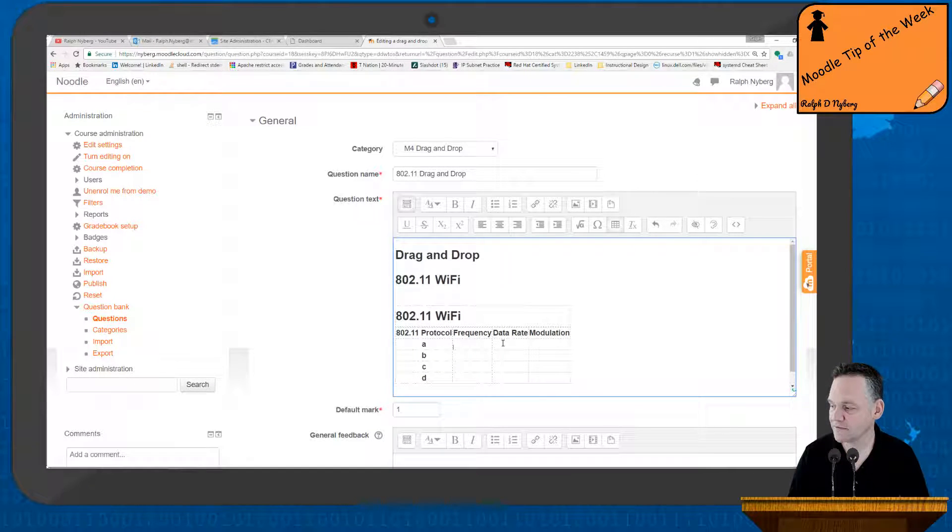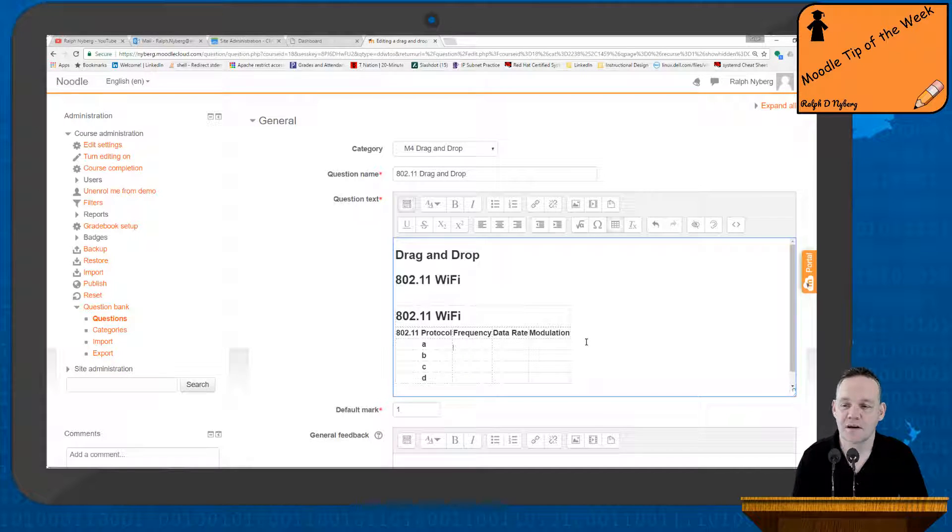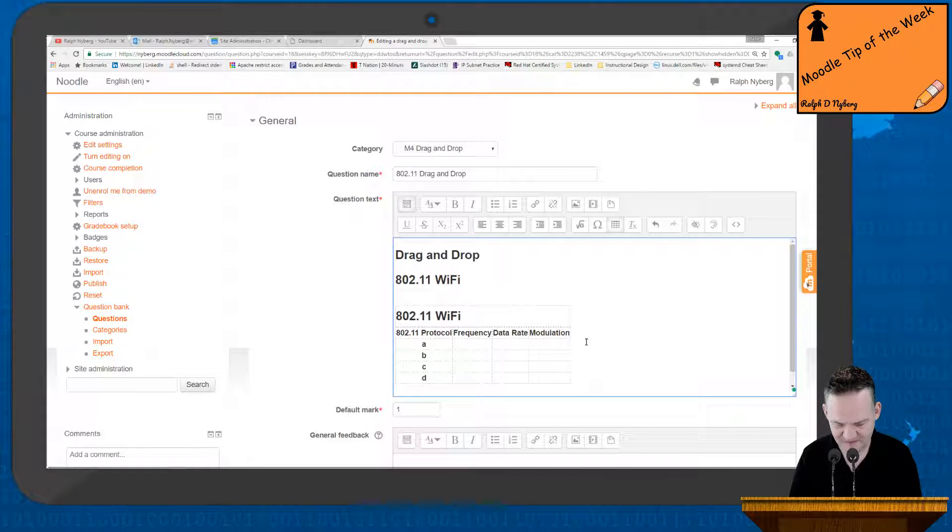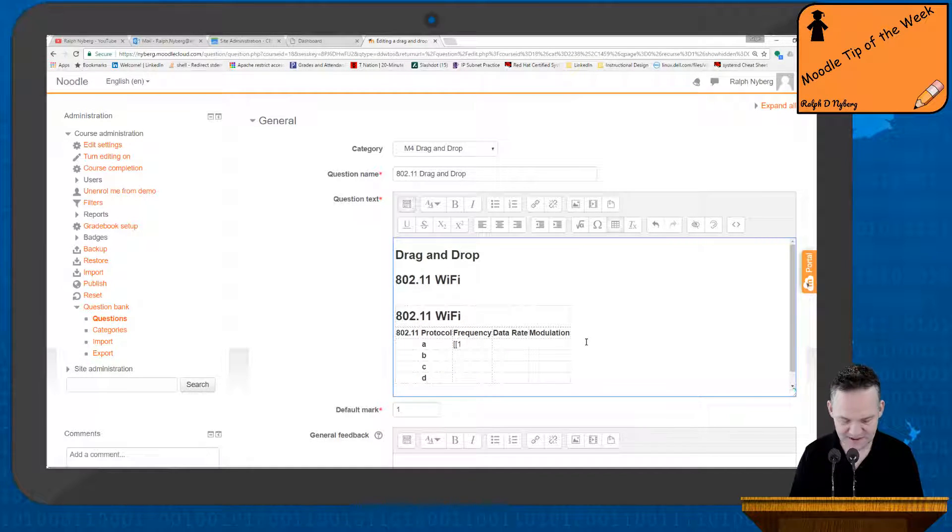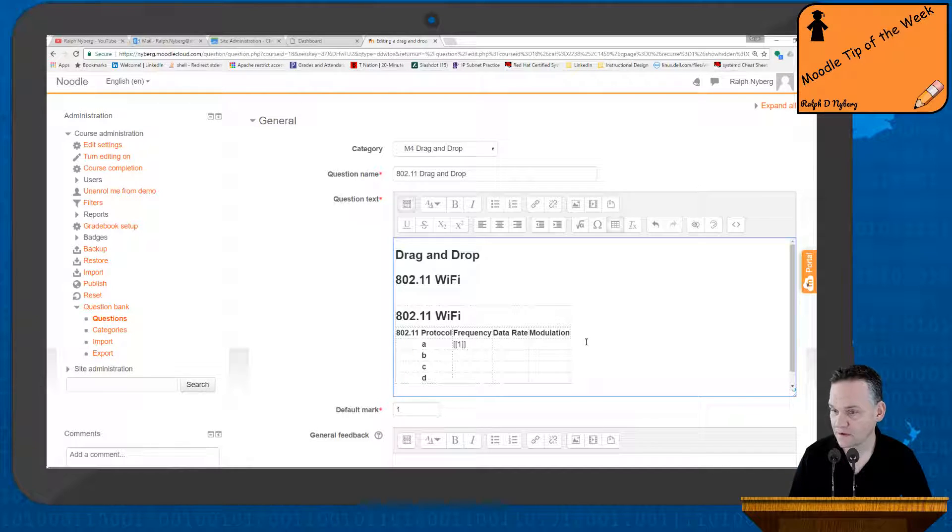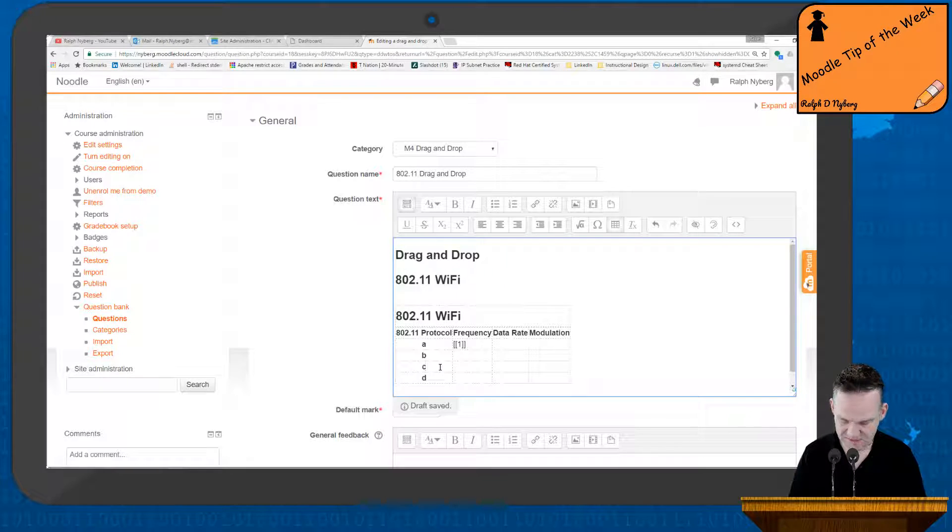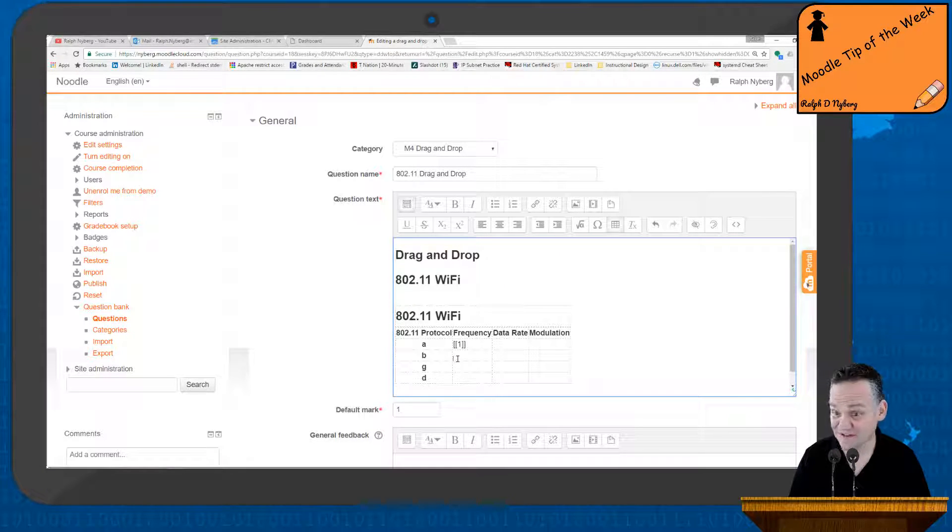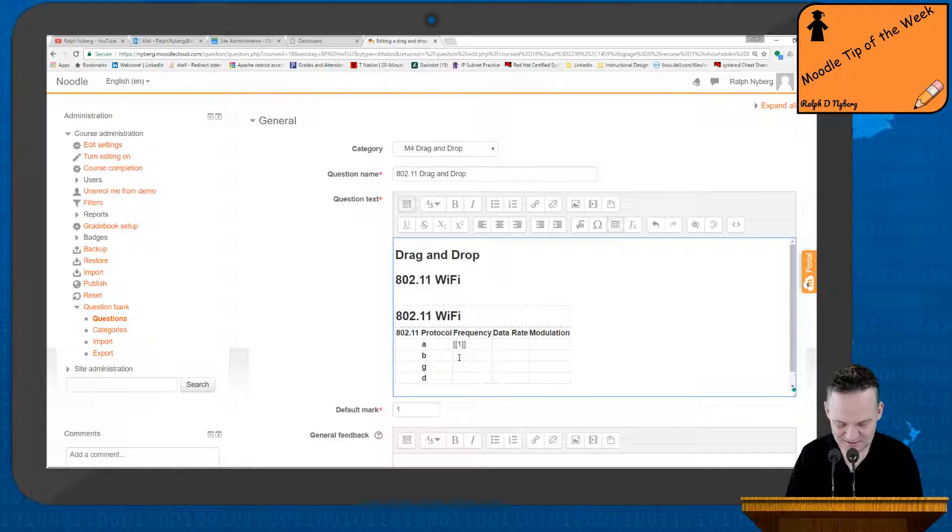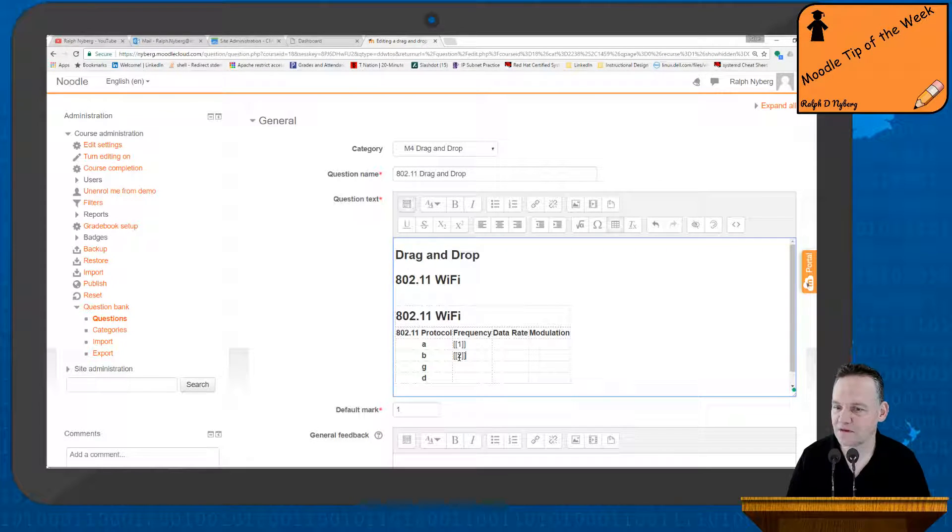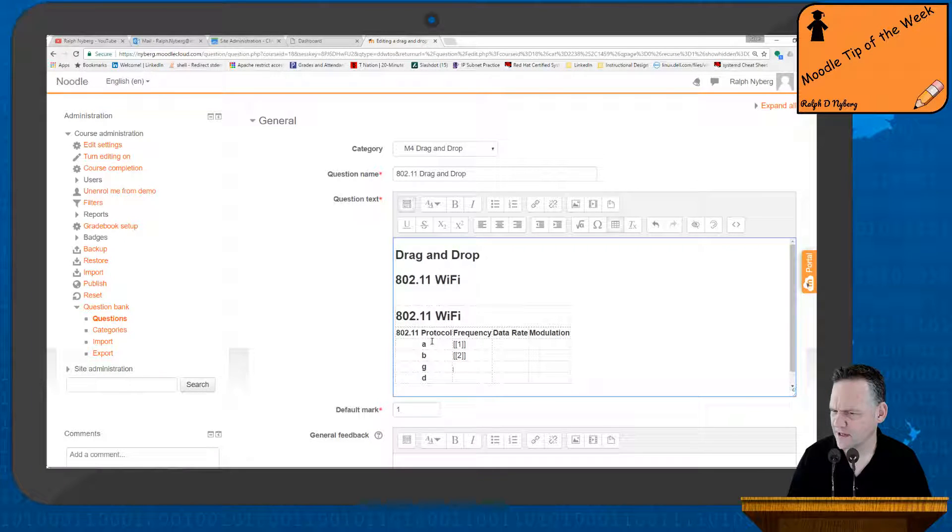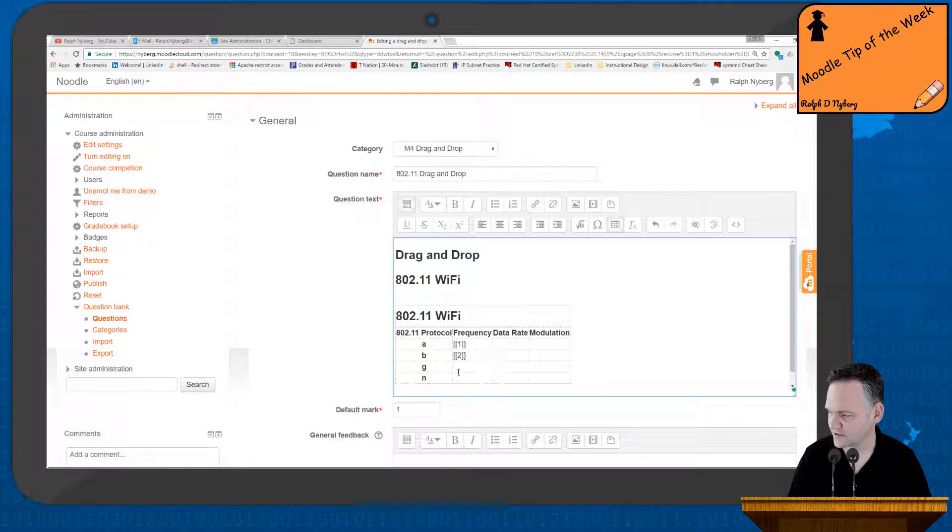Now the frequency for 802.11 A is generally going to be 5, and I'm going to do that as my first answer. Now B, and this is supposed to be a G, sorry. I should look at my table. And B is going to be 2.4 A, B, G, and this should be an N.